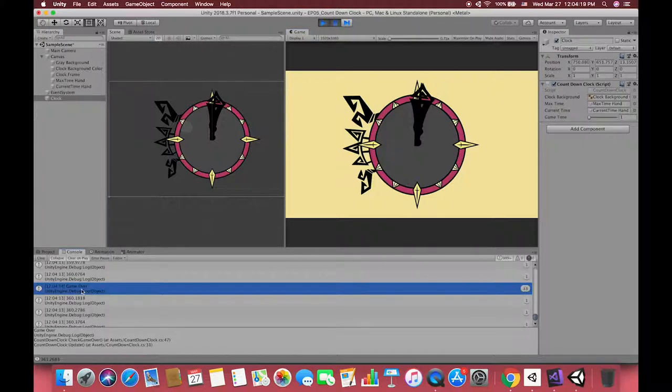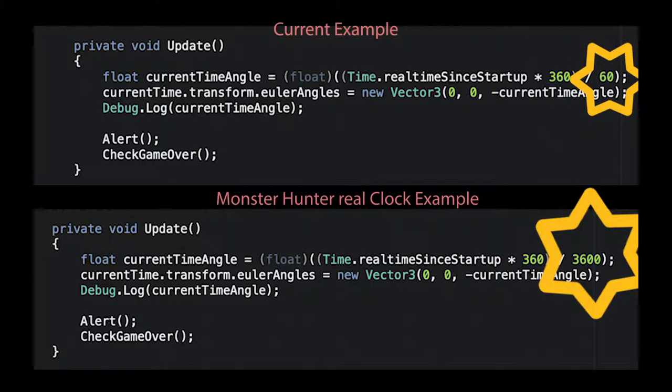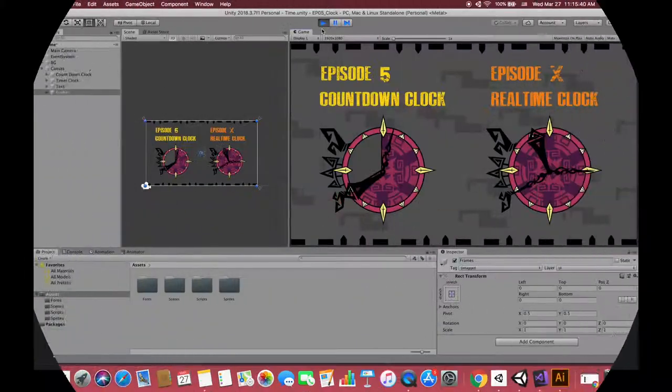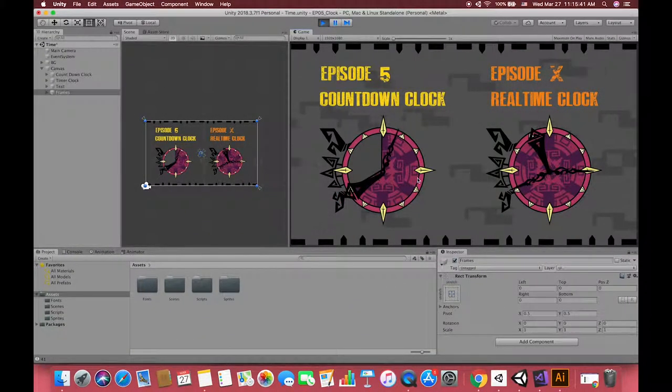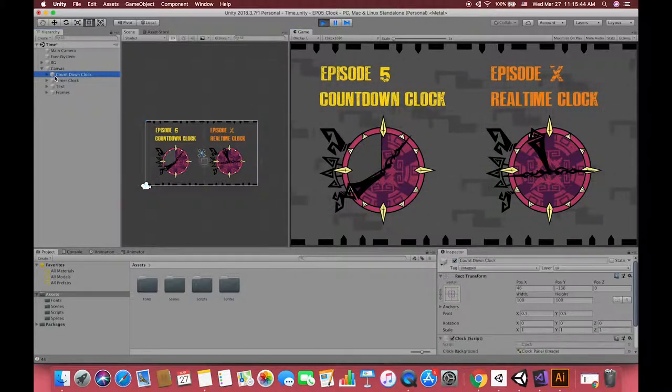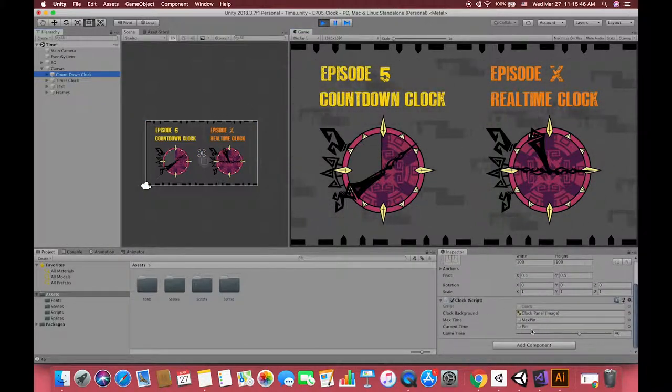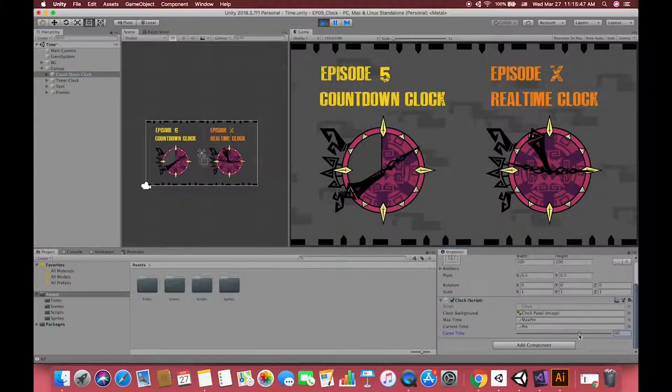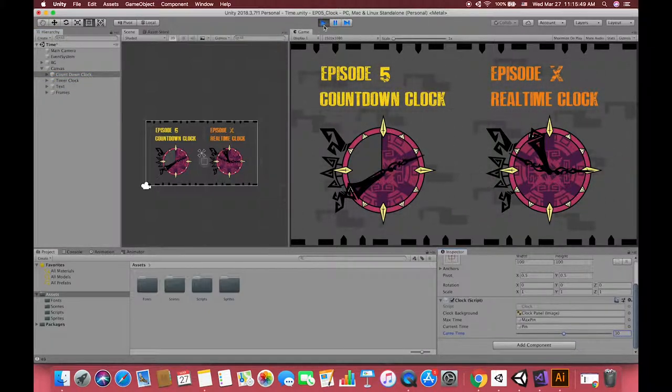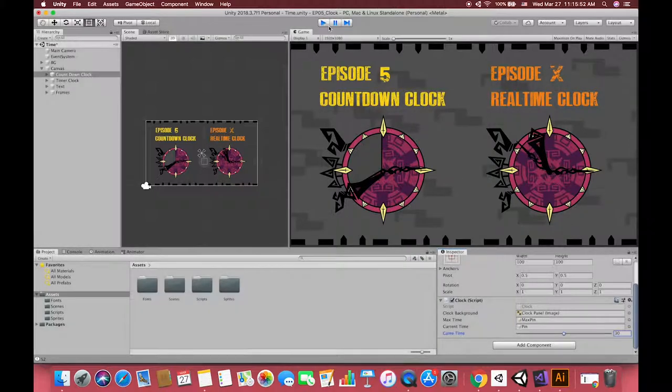If you want to realize the timer looks like Monster Hunter timer, you can change here to 3600 to complete this timer. The reason I set 60 is only for the tutorial so you can see the result easily. Thanks for watching this video. Now we've learned two different timers in Unity. If you want to learn more topics about timer, leave the comments and let me know. I've attached my previous tutorial countdown timer at the end of this video.